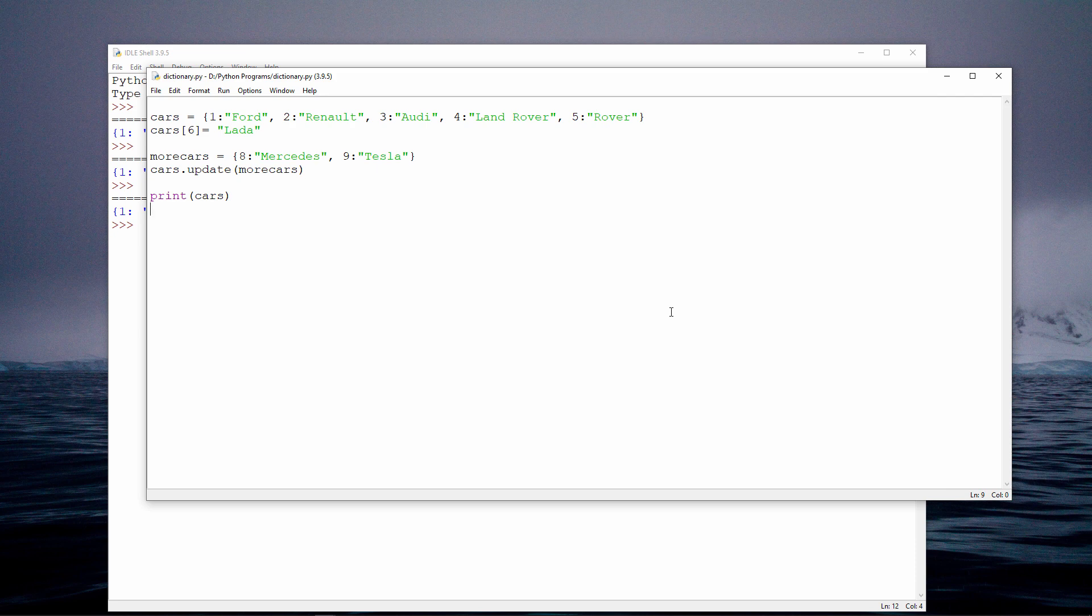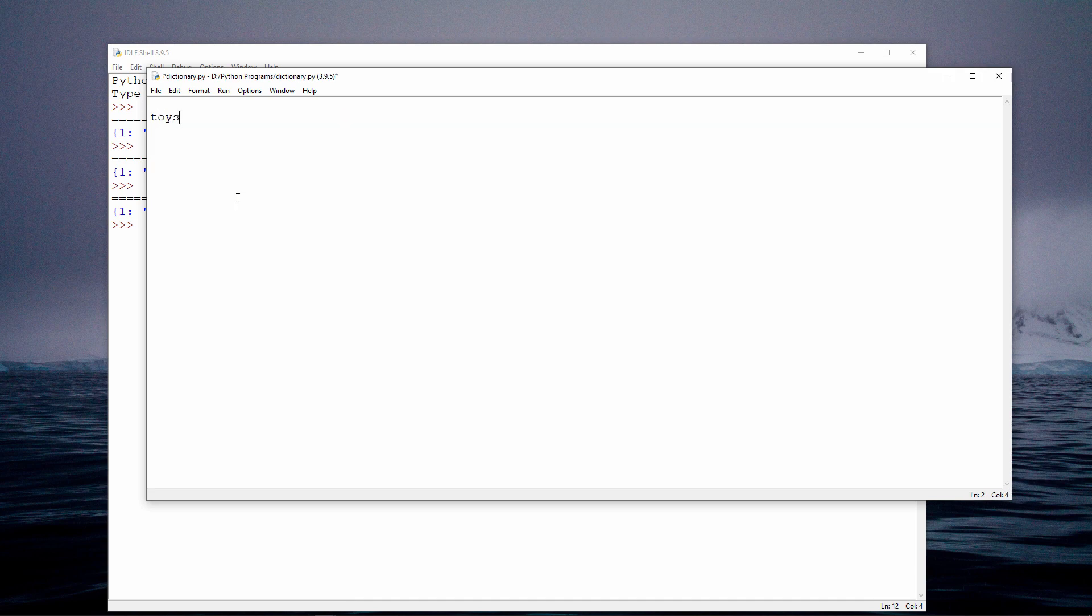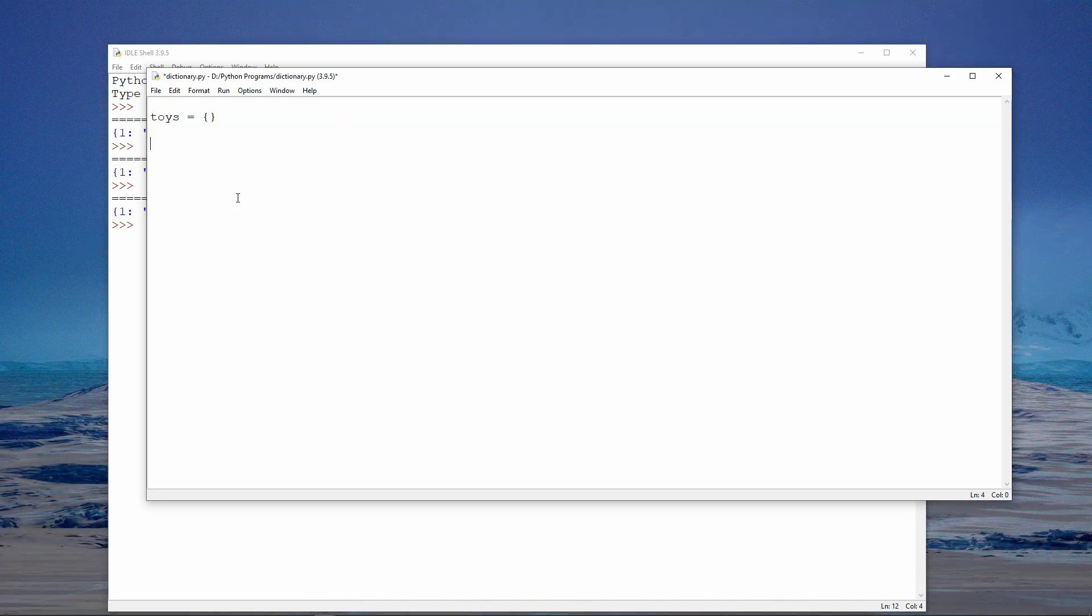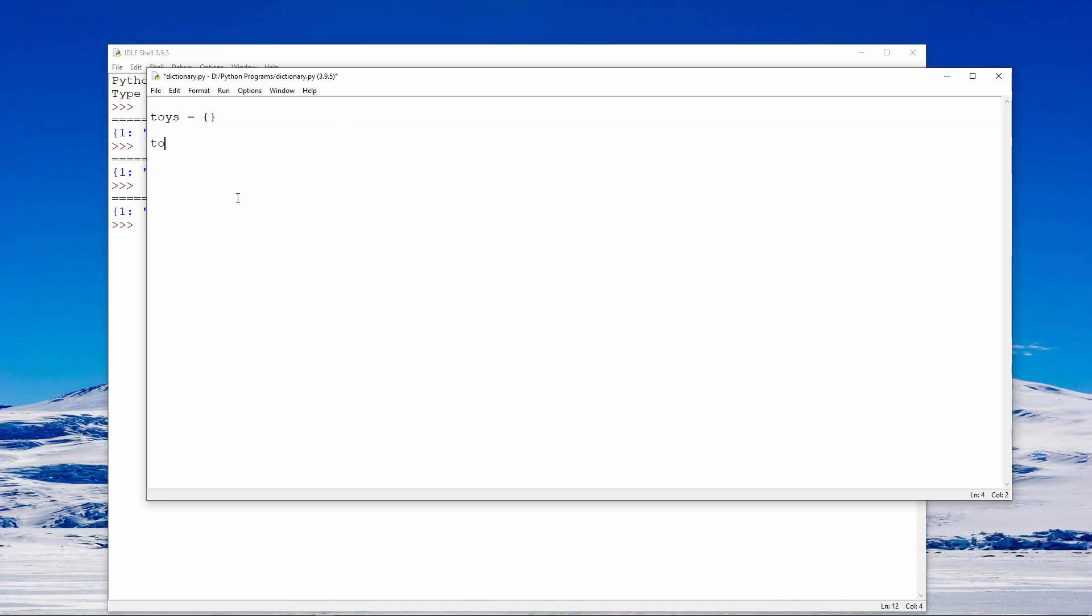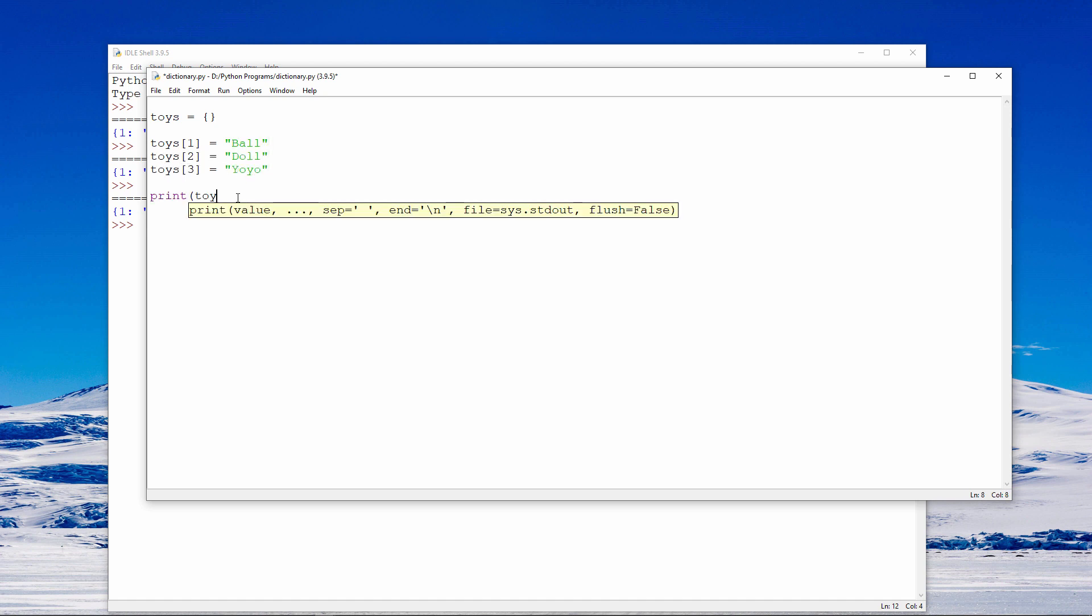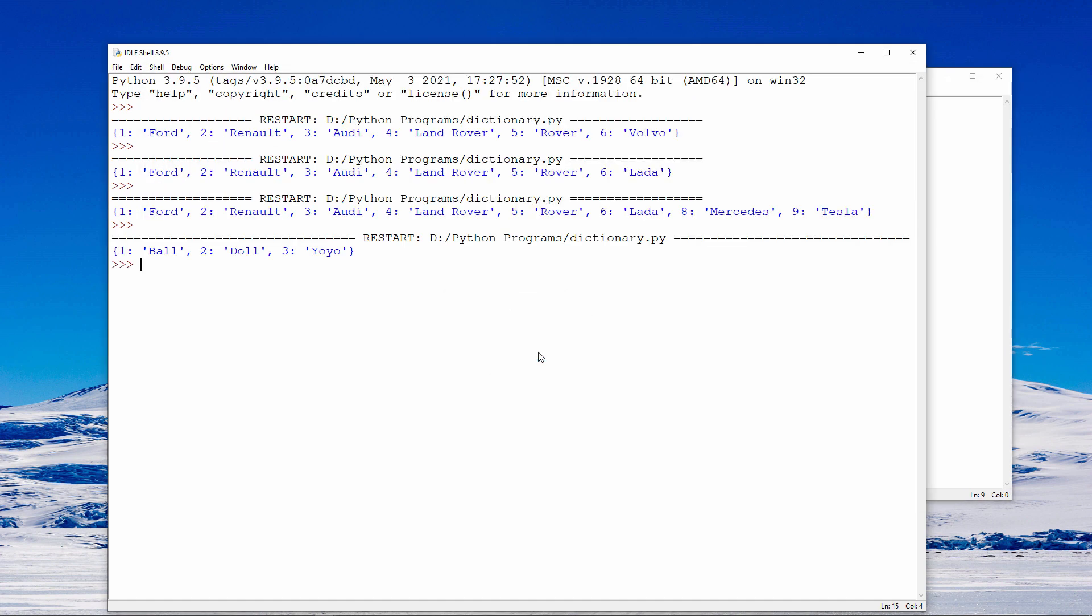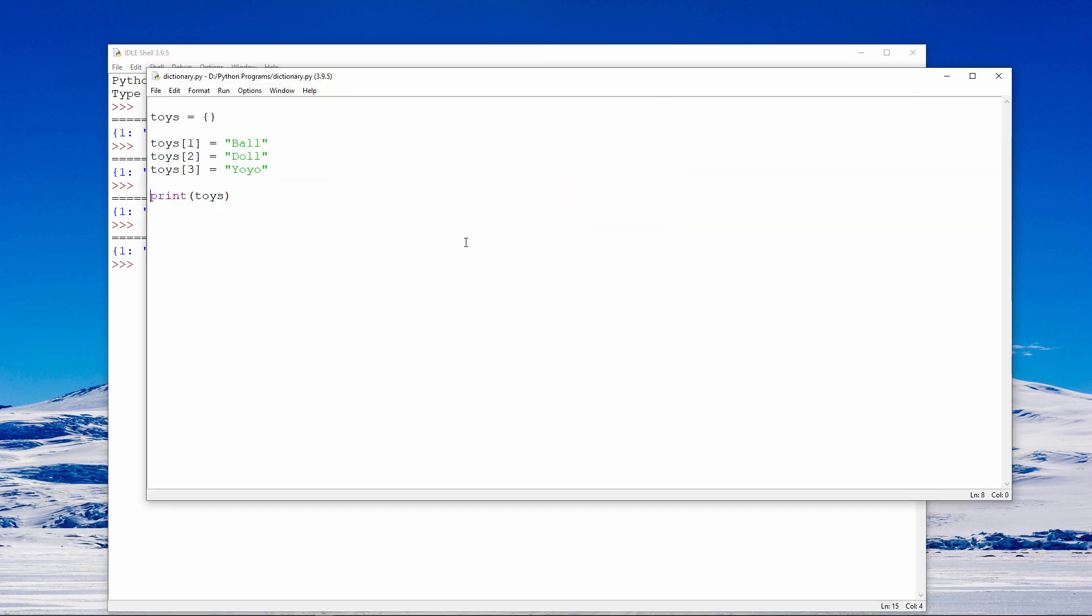If you need to, you can create an empty dictionary like this. And then you can add items to it later. There's my dictionary of toys. You've seen how to merge two dictionaries together using the update method. I can also do it using the merge operator. This feature became available in Python version 3.9.